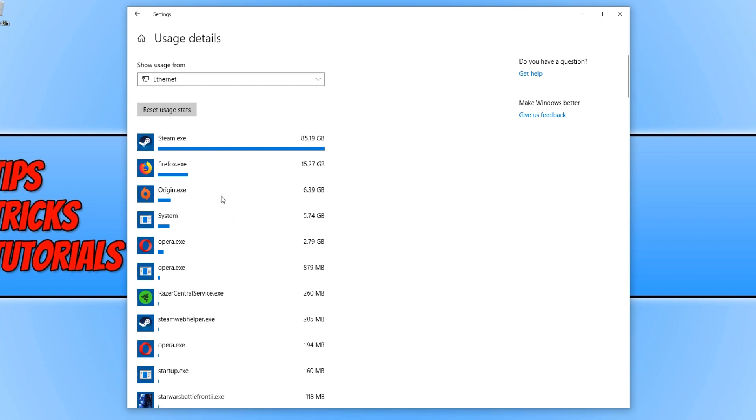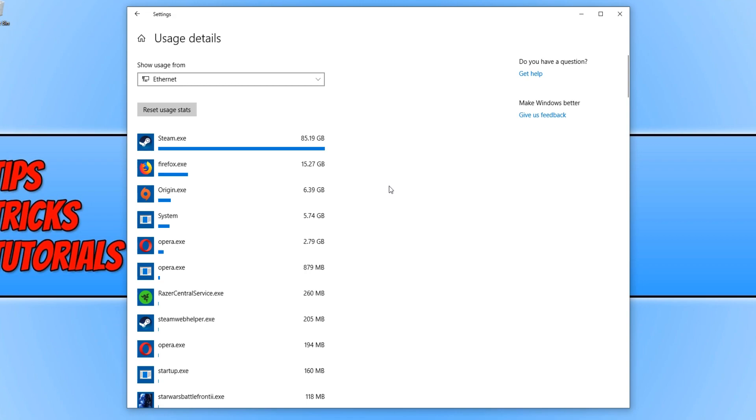As you can see, Origin has downloaded 6.39 gig so far this month. Steam has downloaded 85.19 gig, and yes that is correct. I have been downloading a lot of games which I probably need to just slow down a little bit because I won't have enough time to play them.